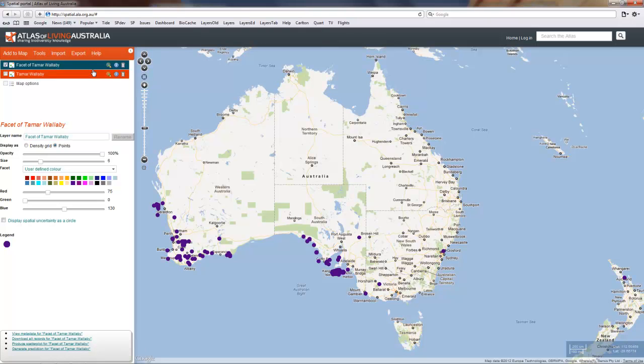This data associated with that can now be used in any other part of the spatial portal. It's as simple as that.